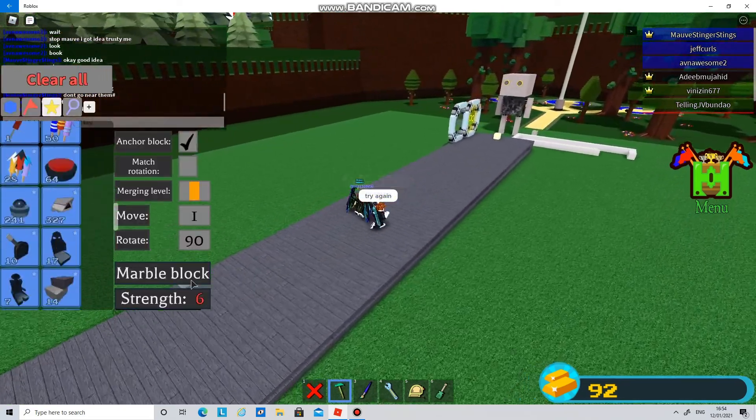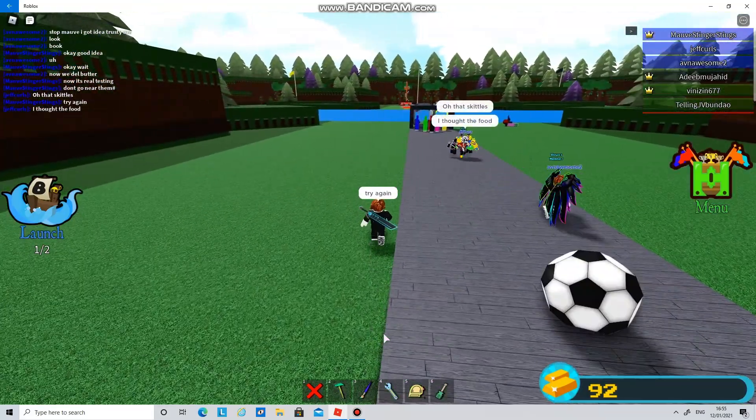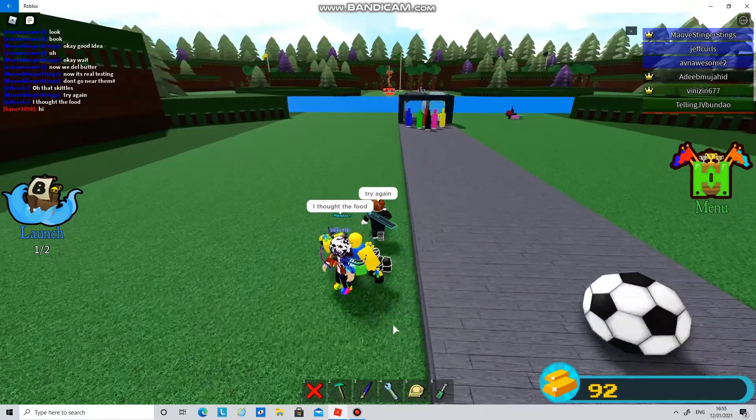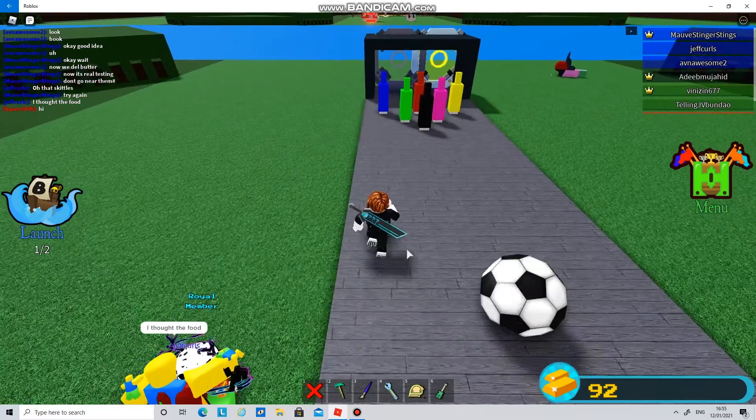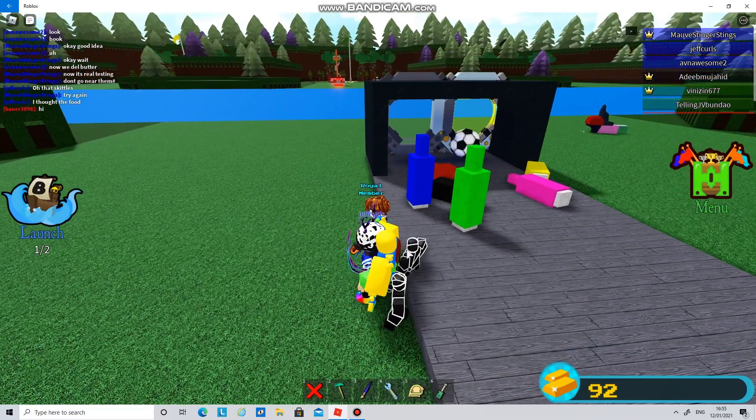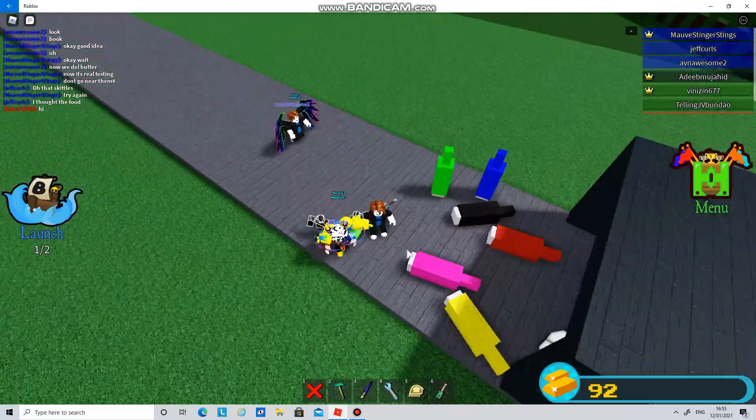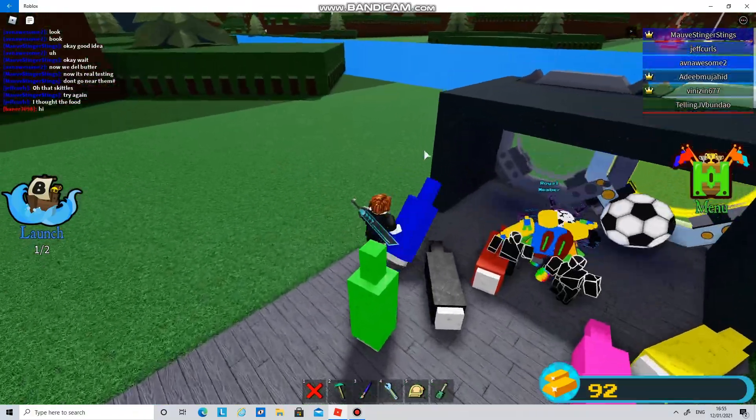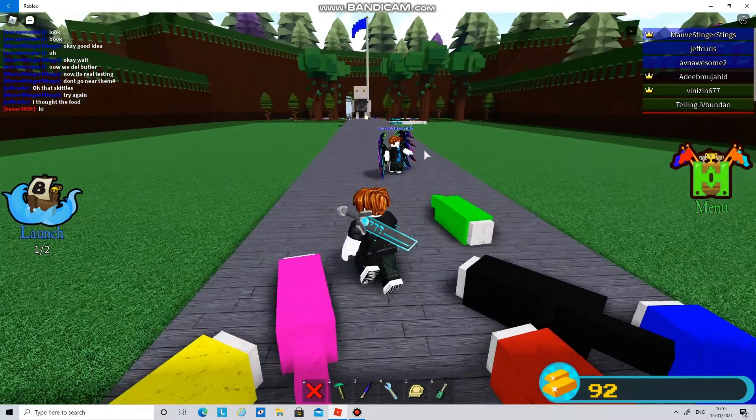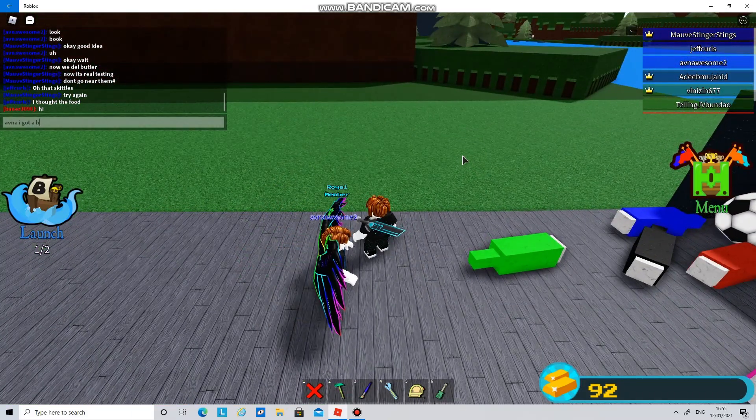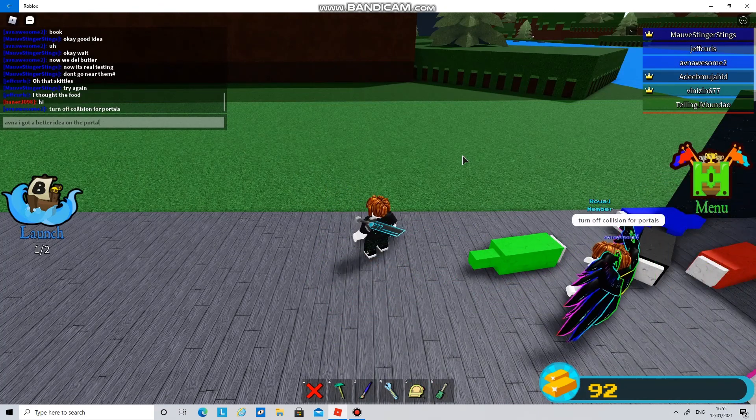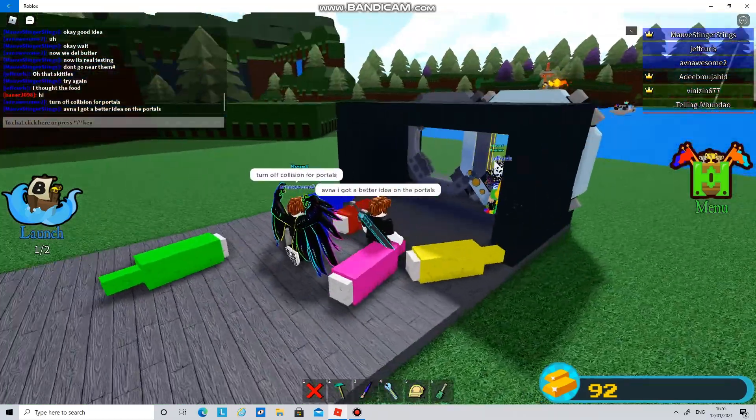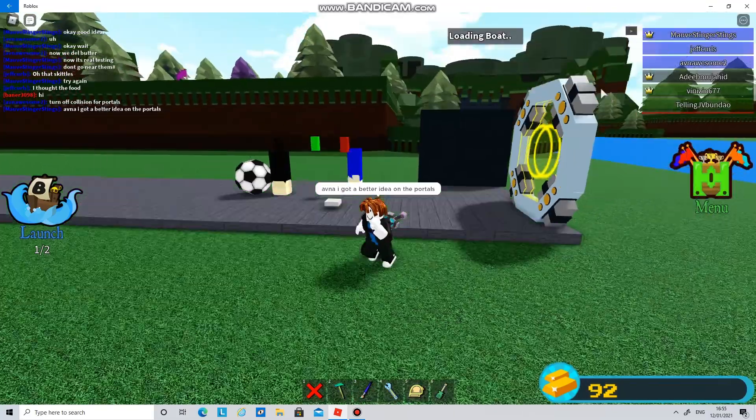I'll just have to try again. So from the top please Avner. So this should be like the heaviest block. It worked. So I'm going to tell Avner my idea. I got a better idea on the portals.